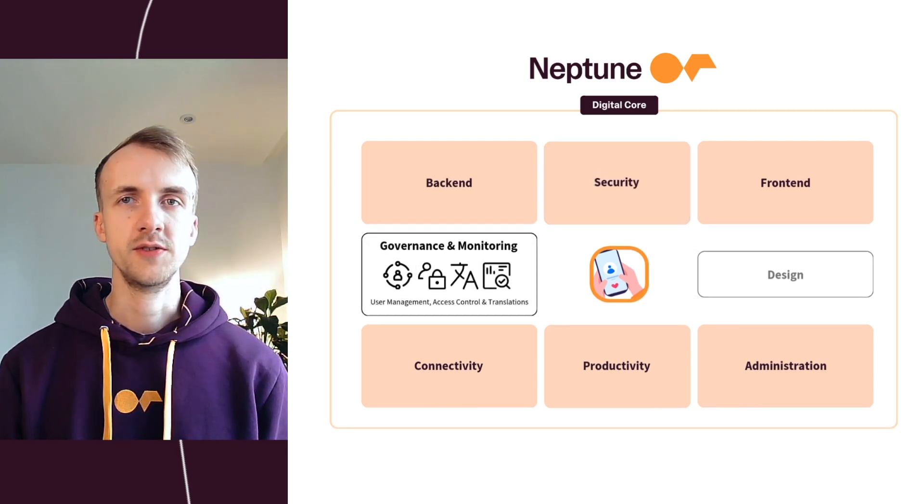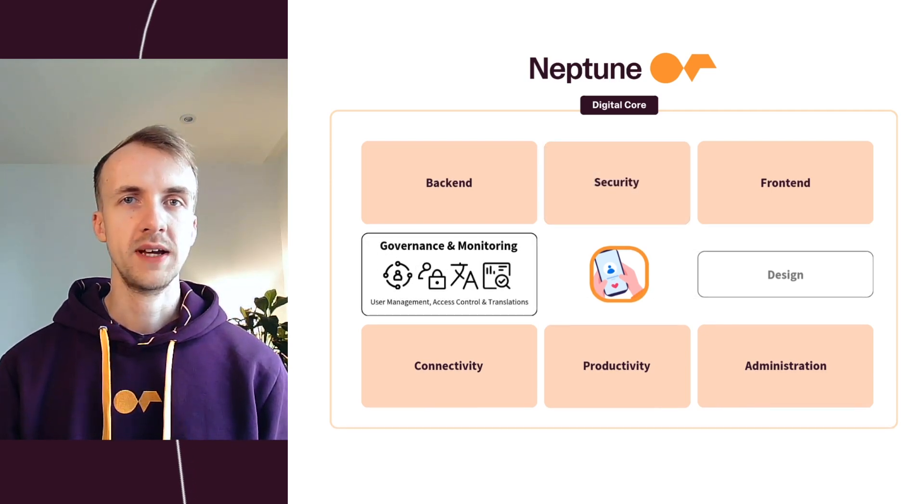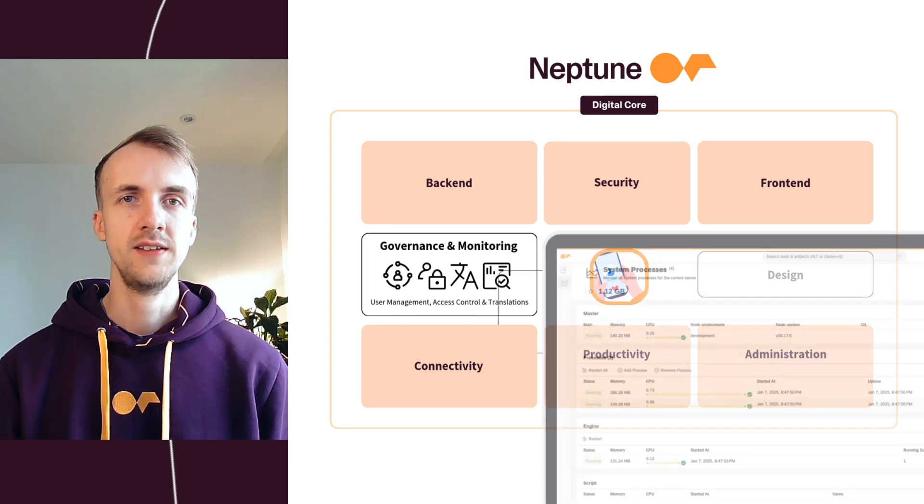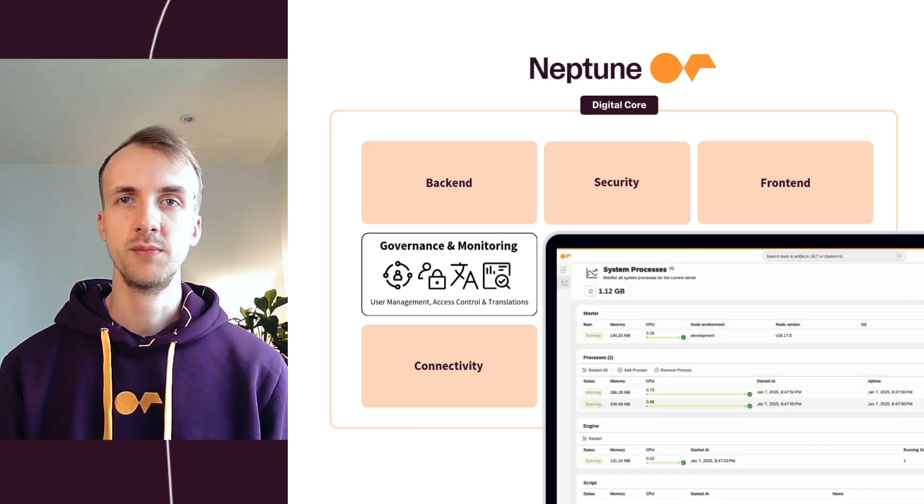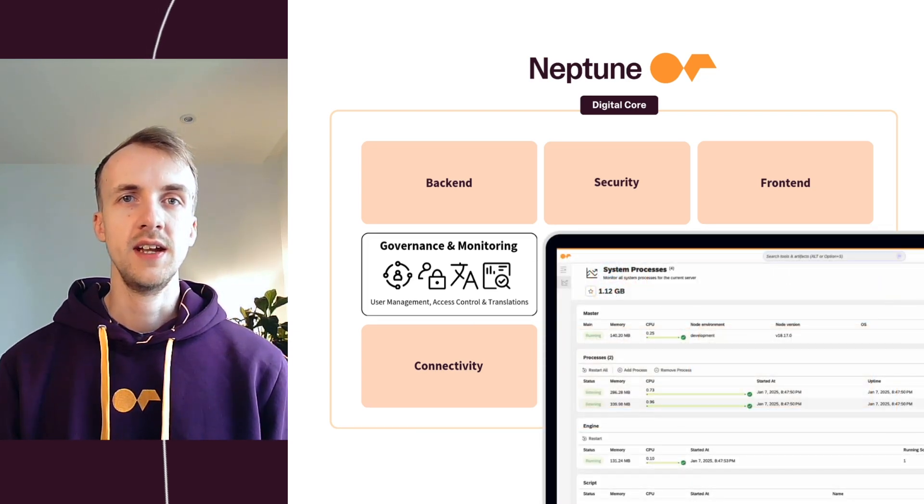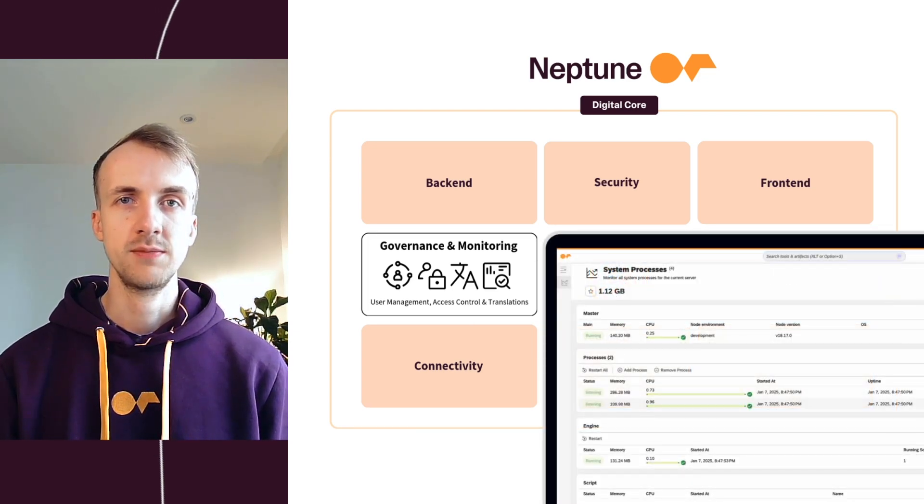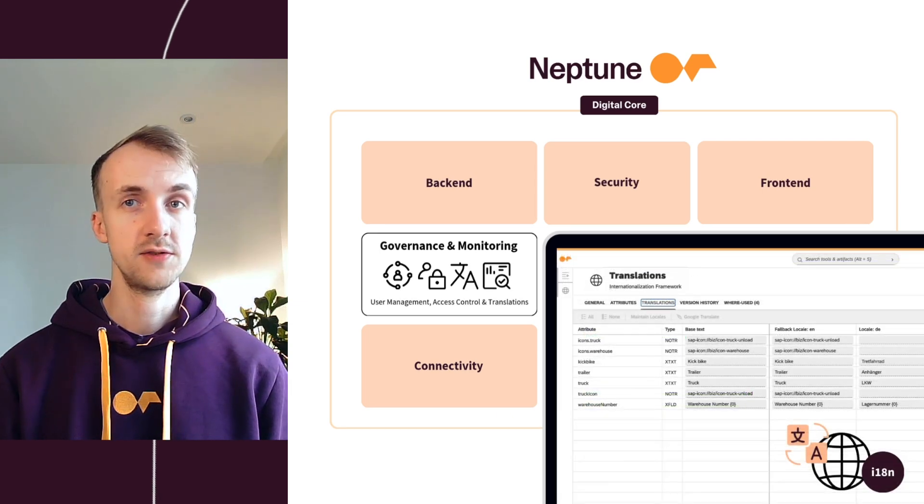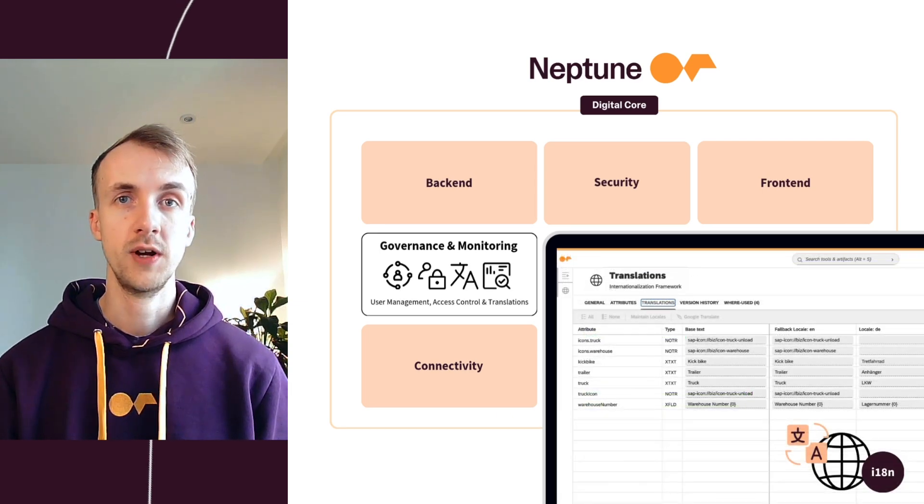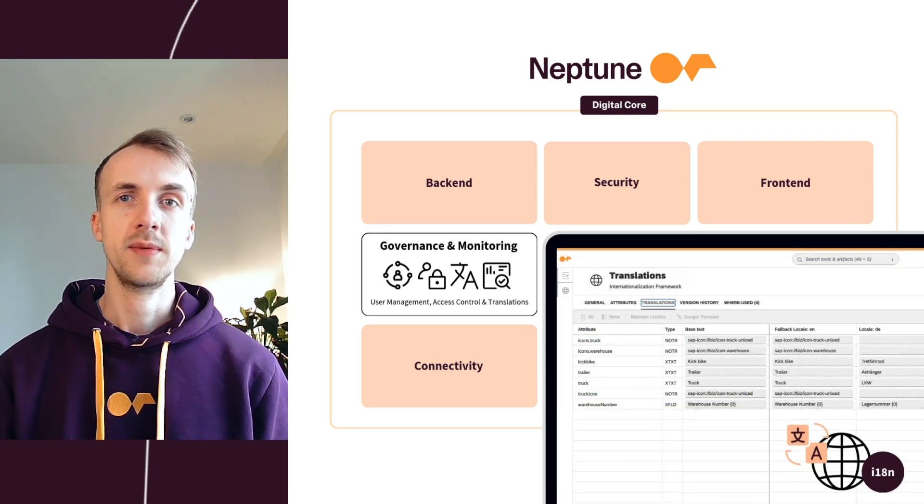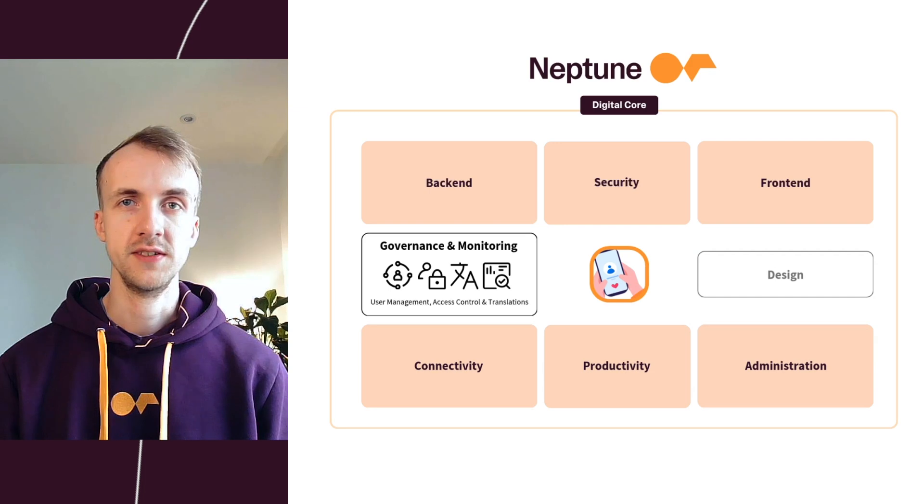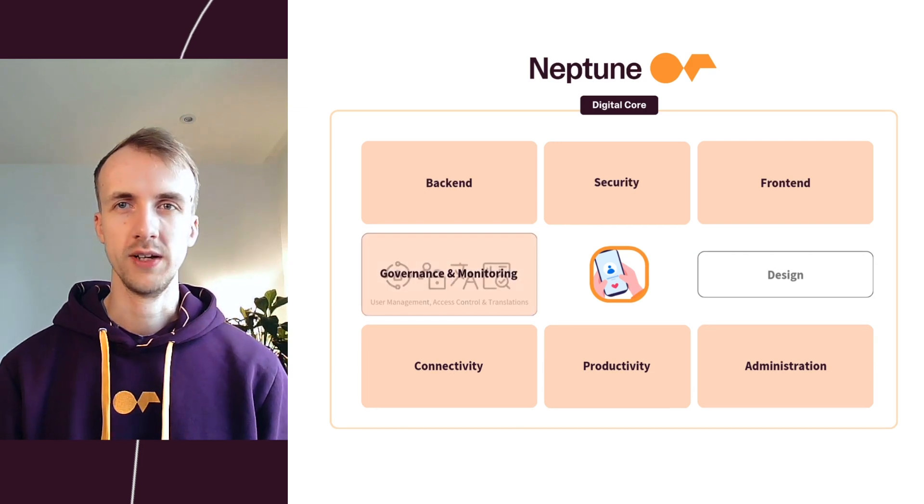For governance and monitoring, with user management, role-based access control and integration with single sign-in providers, Neptune ensures enterprise-grade governance. A centralized translation framework enables applications to be deployed in multiple languages, supporting global reach.